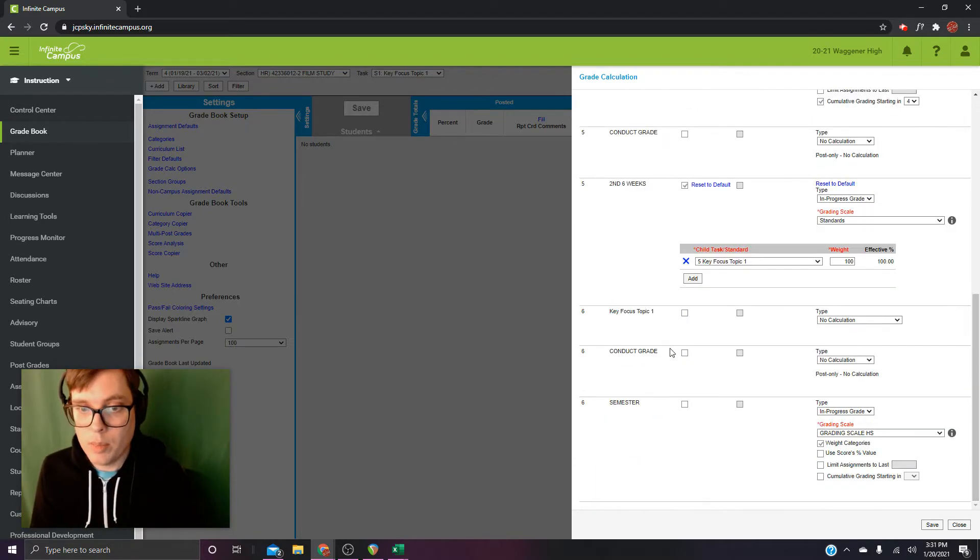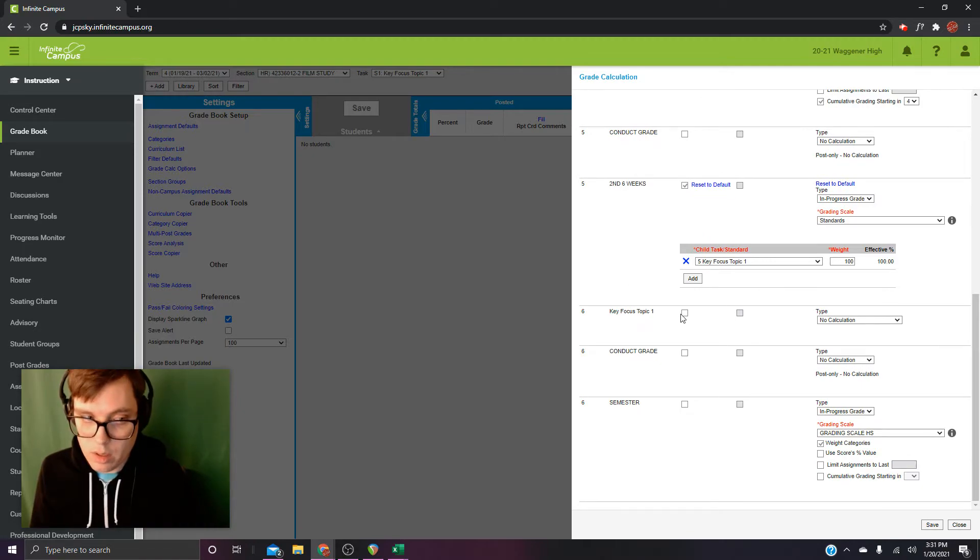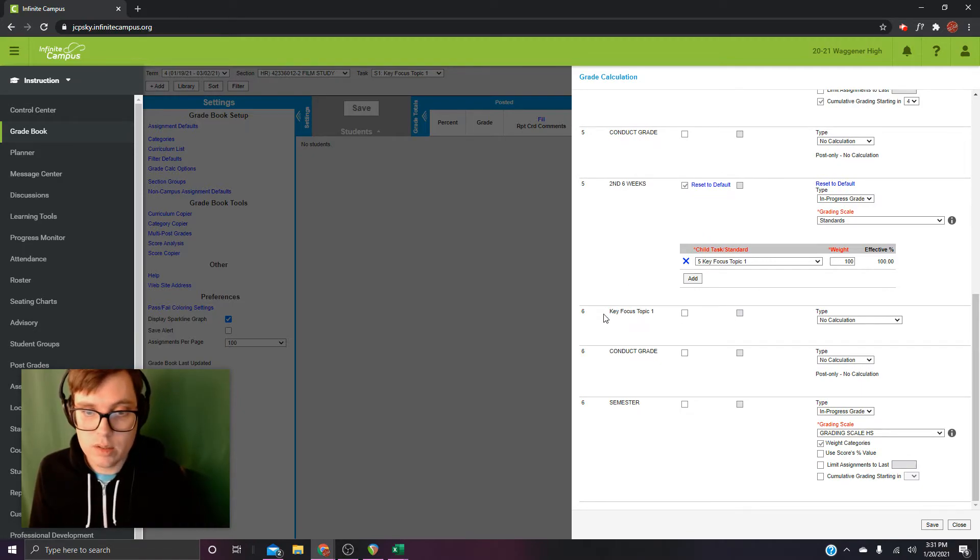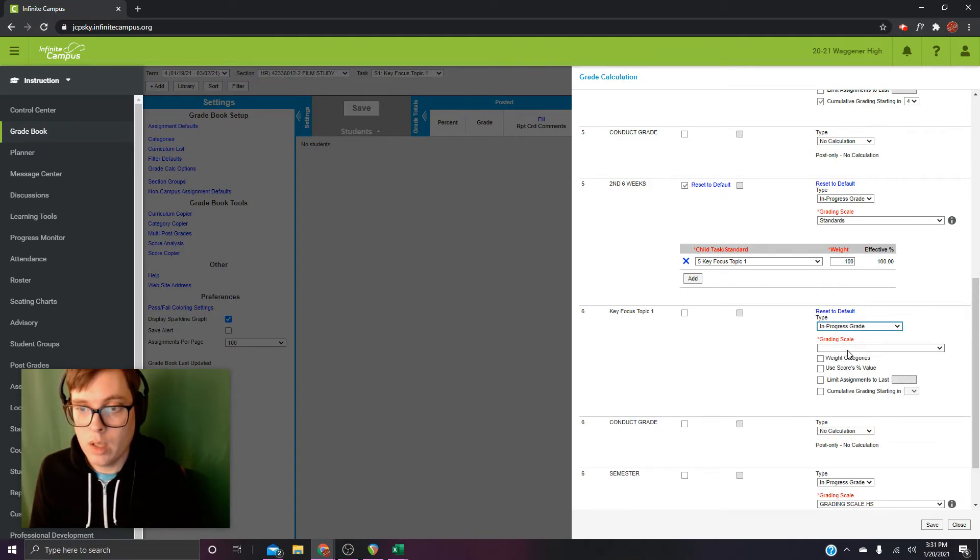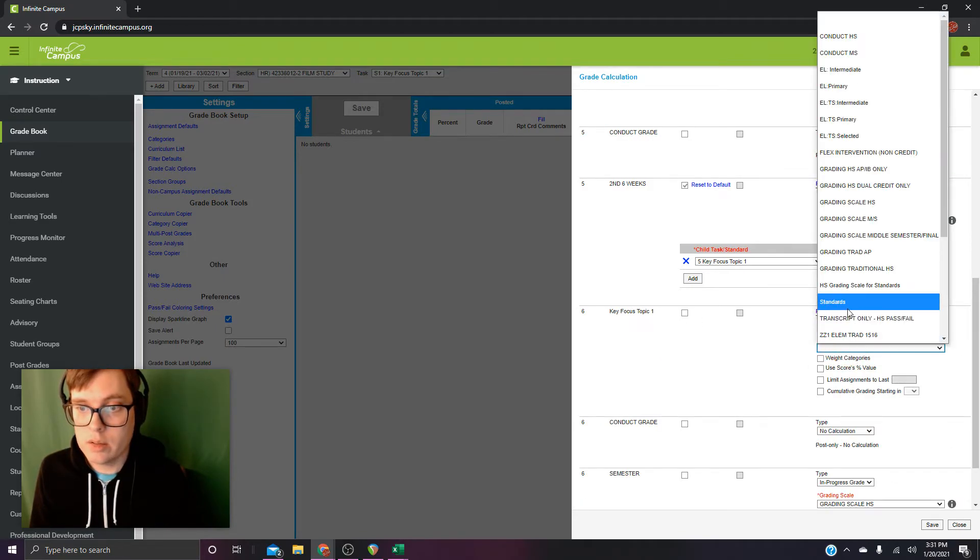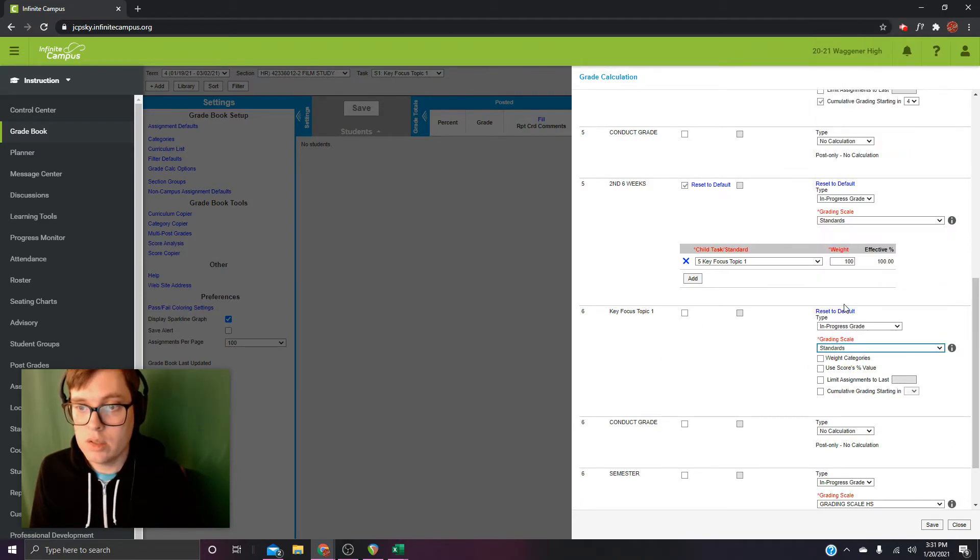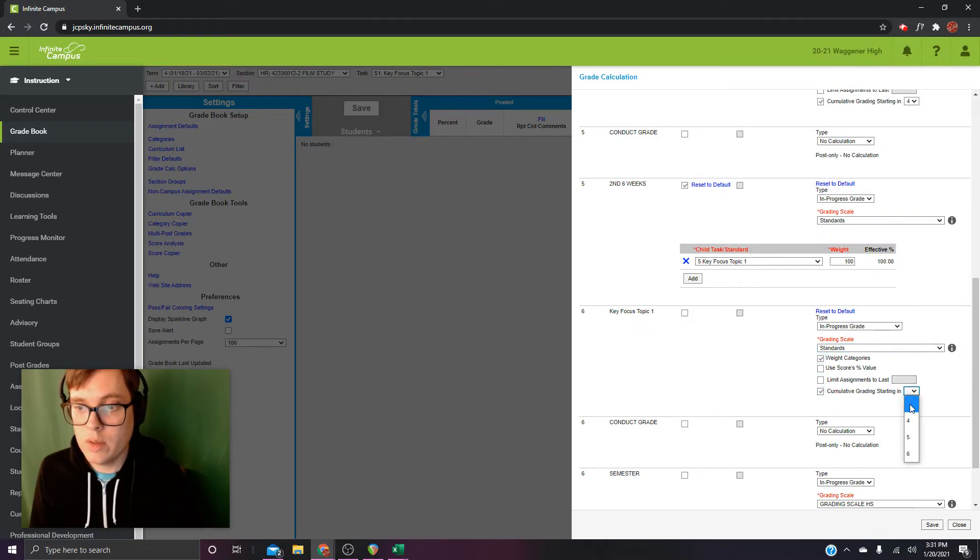Right below that is our third and final key focus for the semester. Six key focus topic one. In progress. Standards. Weight categories. Cumulative starting. And four.